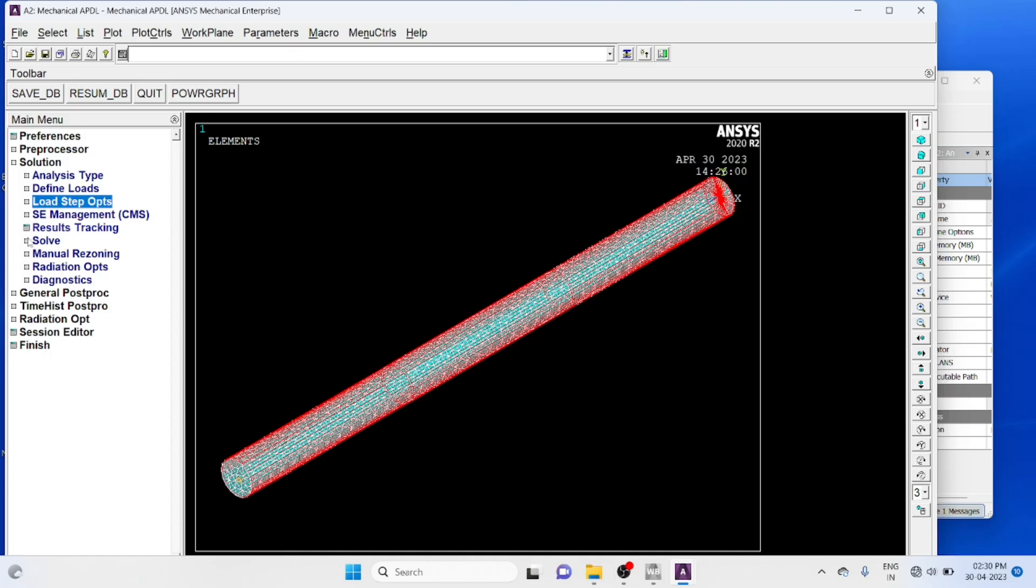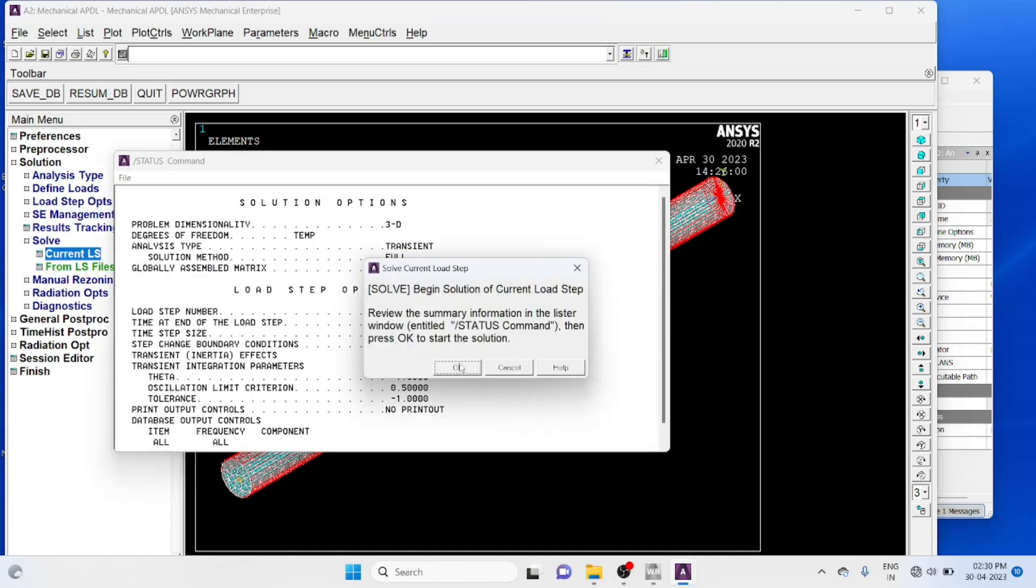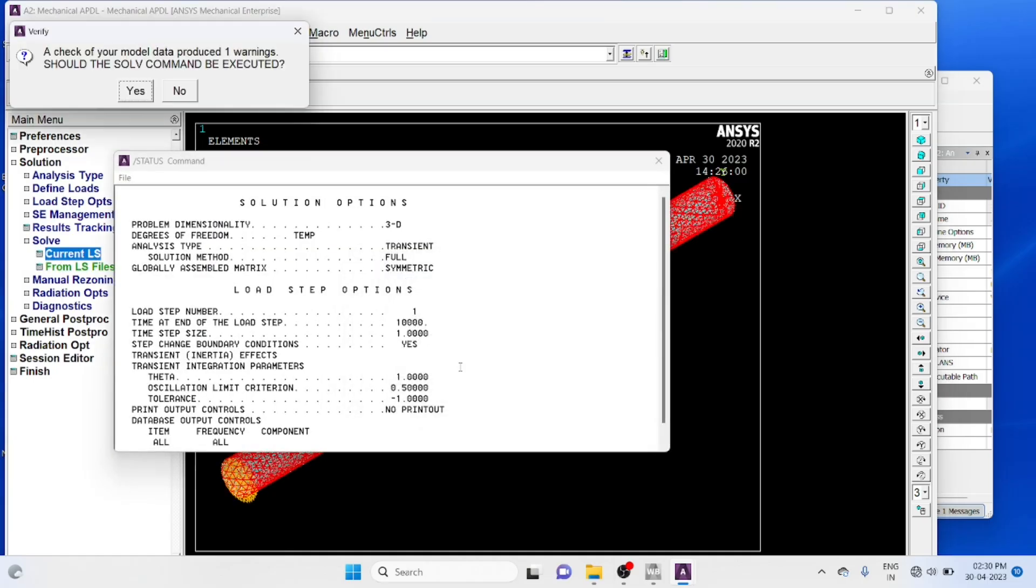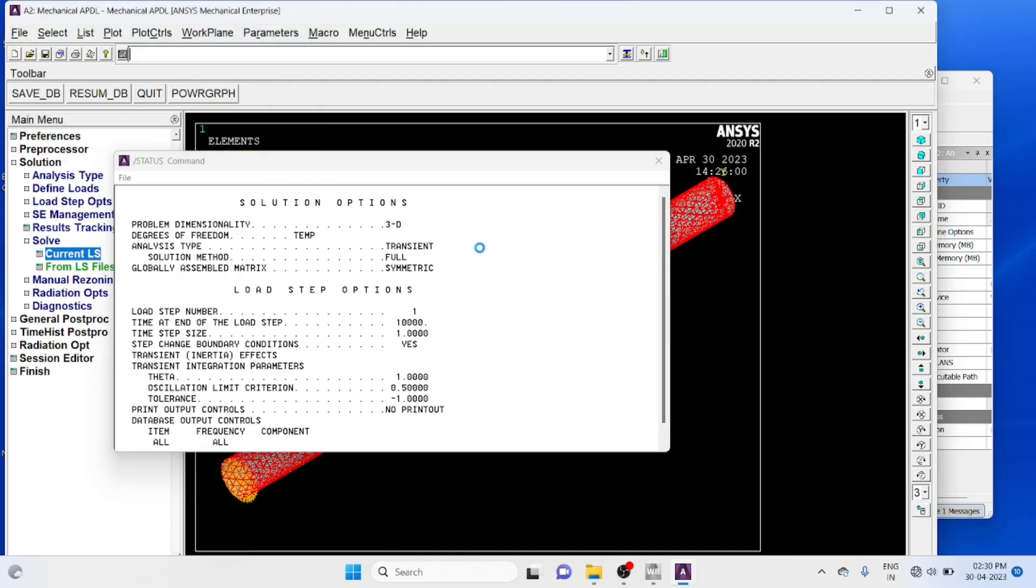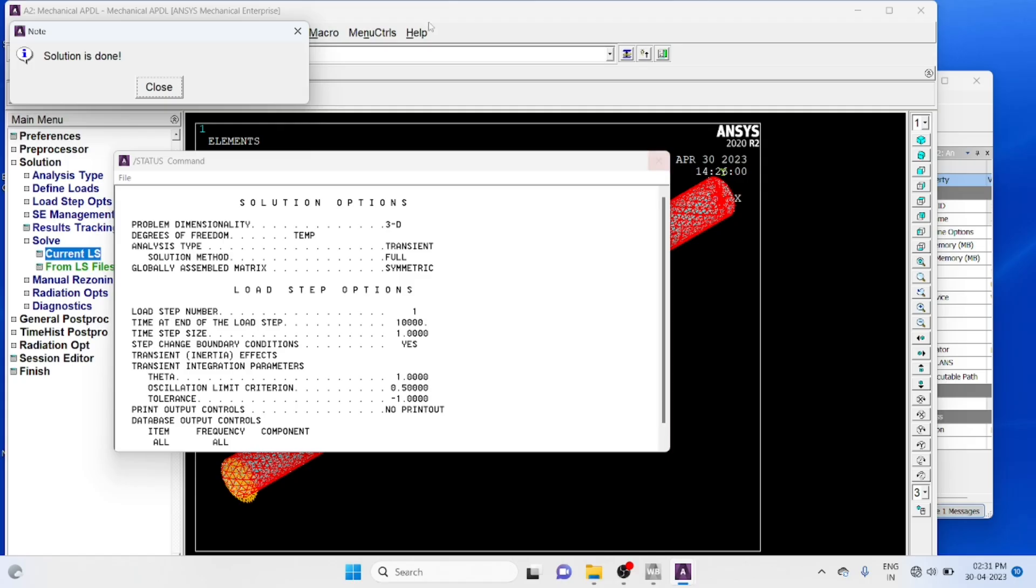Solution, solve. There is a warning, you can neglect it. It may take a little time. Solution is done, ok.